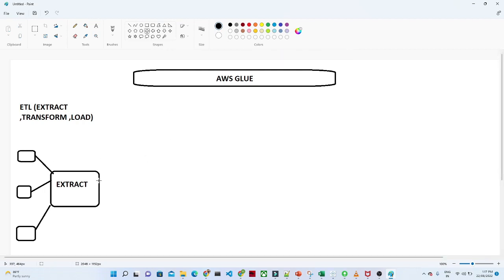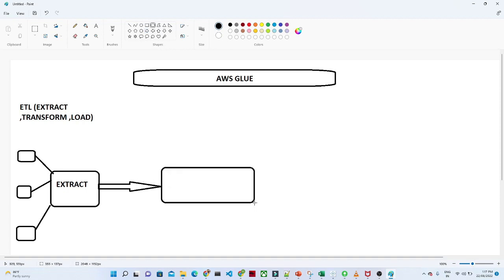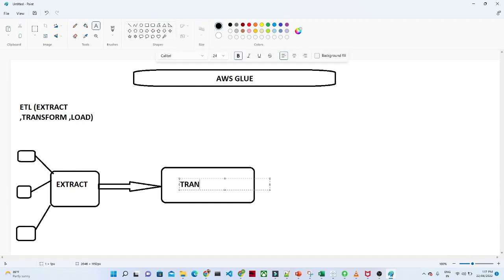After extracting, we actually try to perform some kind of transformation because we are receiving data from different resources. We actually try to do some kind of data cleaning, some kind of transformation. Transformation is nothing but suppose you want to perform a filter, suppose you want to perform some kind of joining. This kind of all the process can contain into a transformation layer.